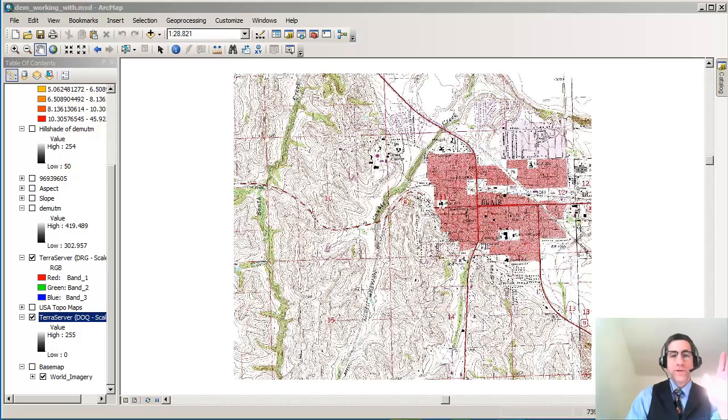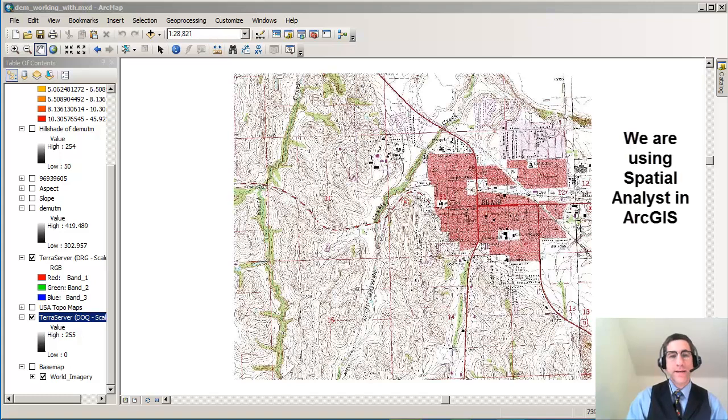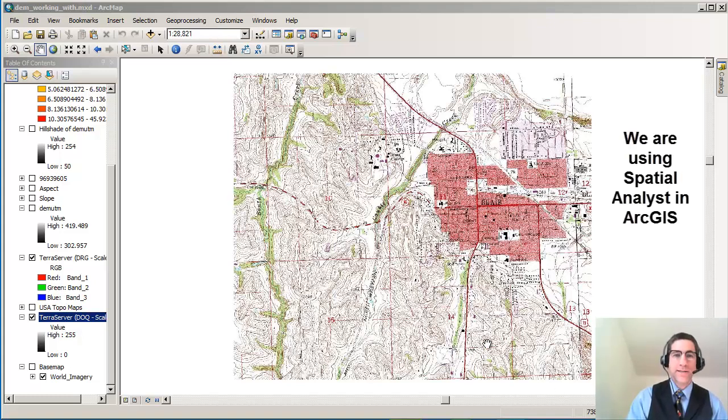Hi there. Joseph Kursky here with you to talk about two powerful and easy to use techniques inside Spatial Analyst, inside ArcGIS Desktop.